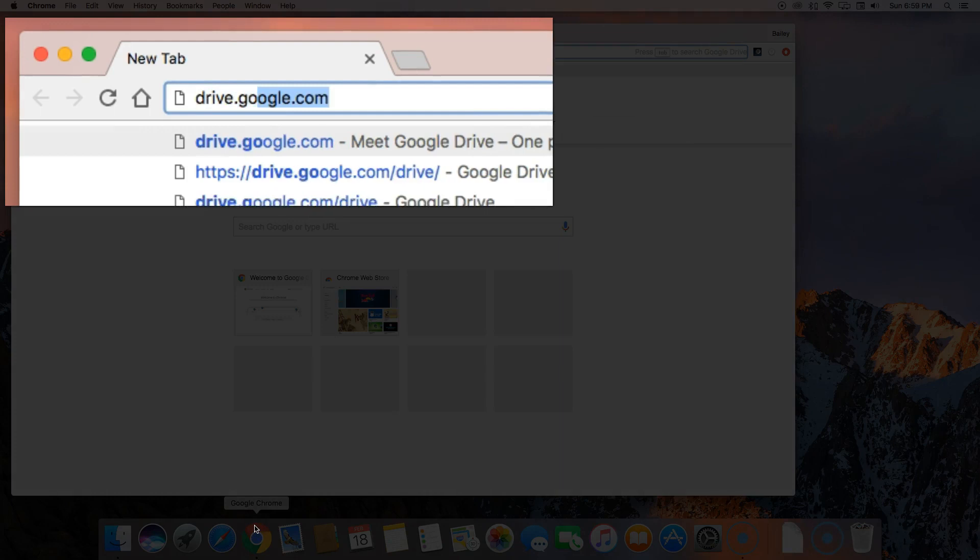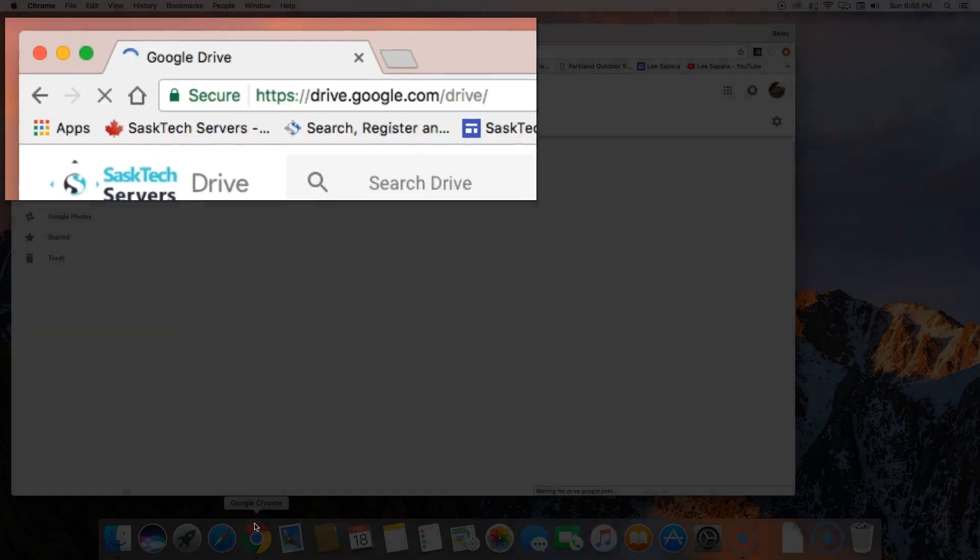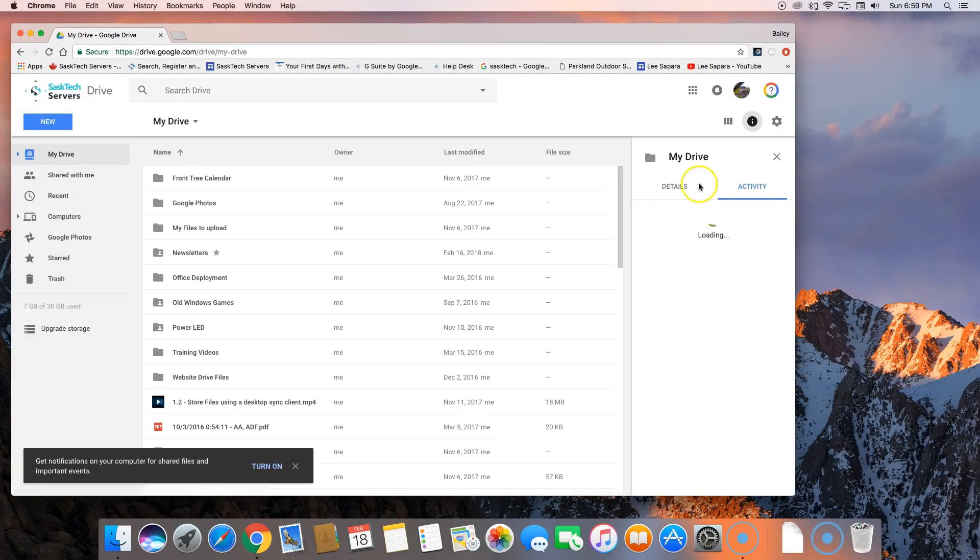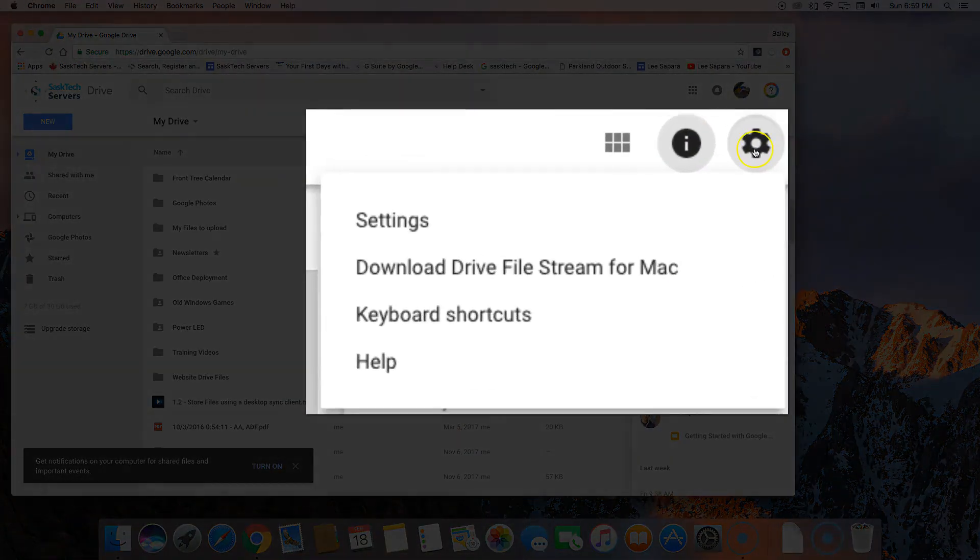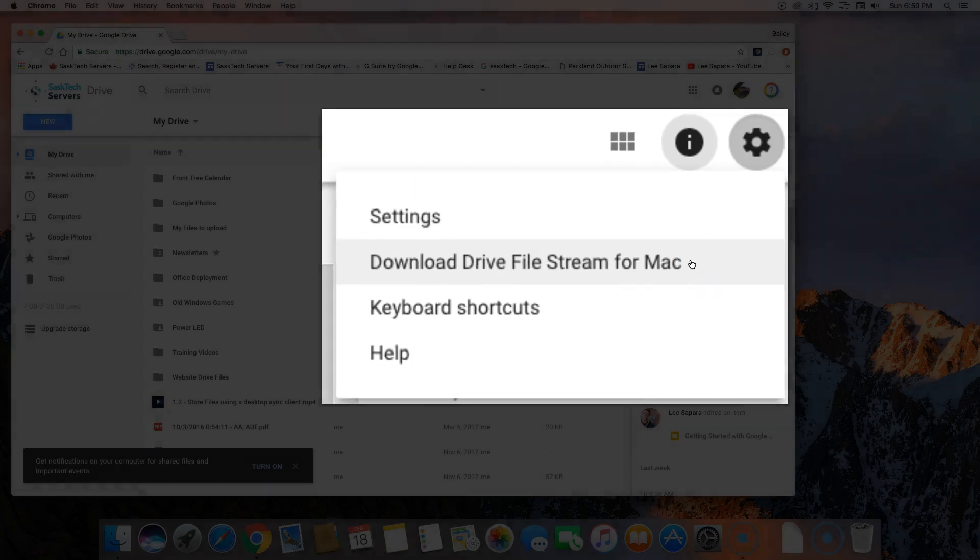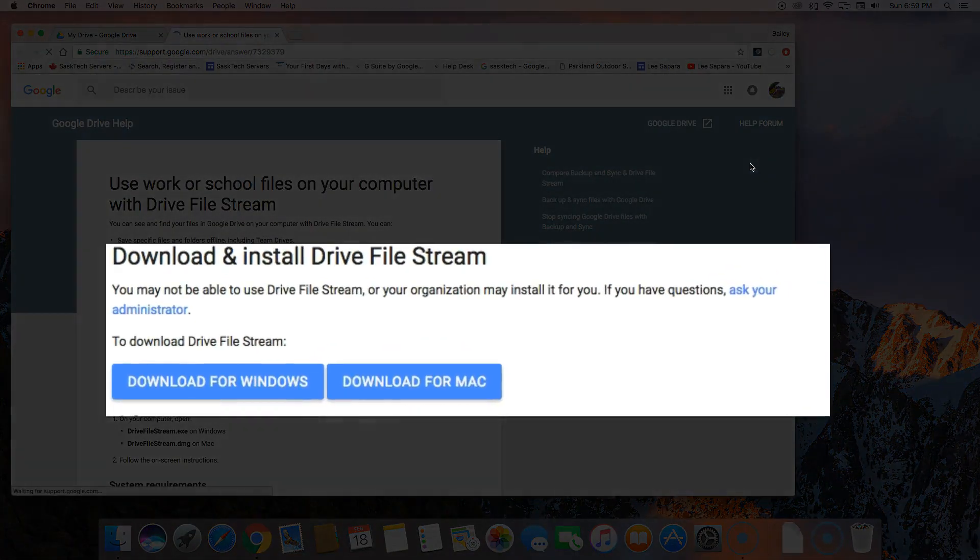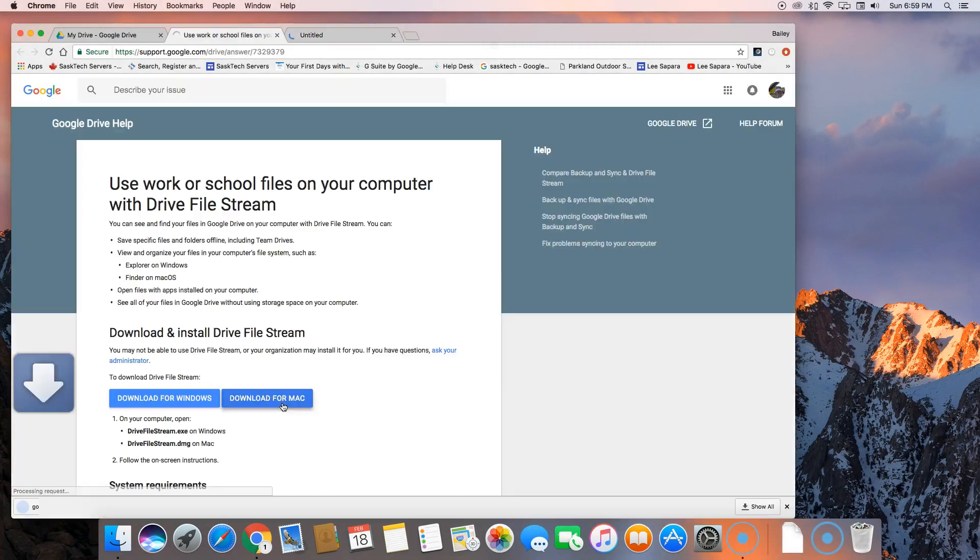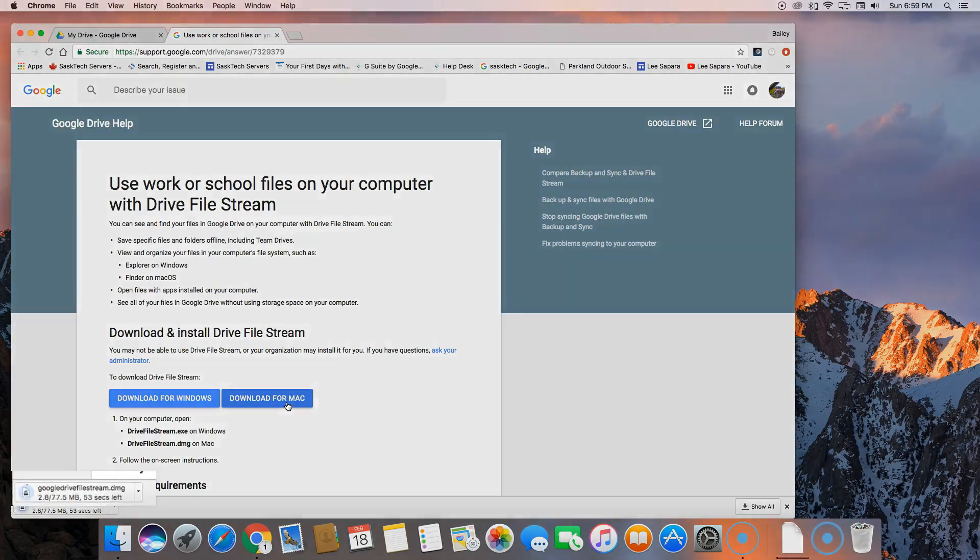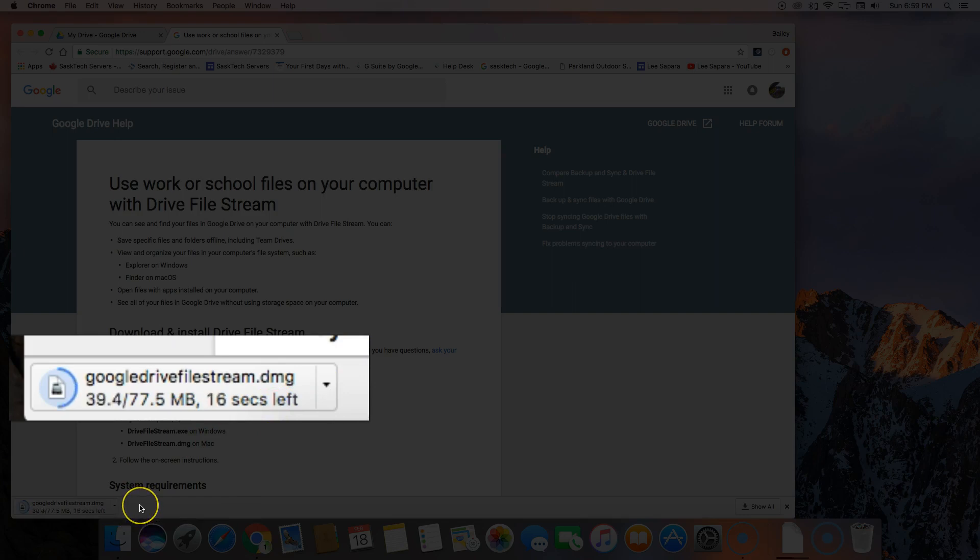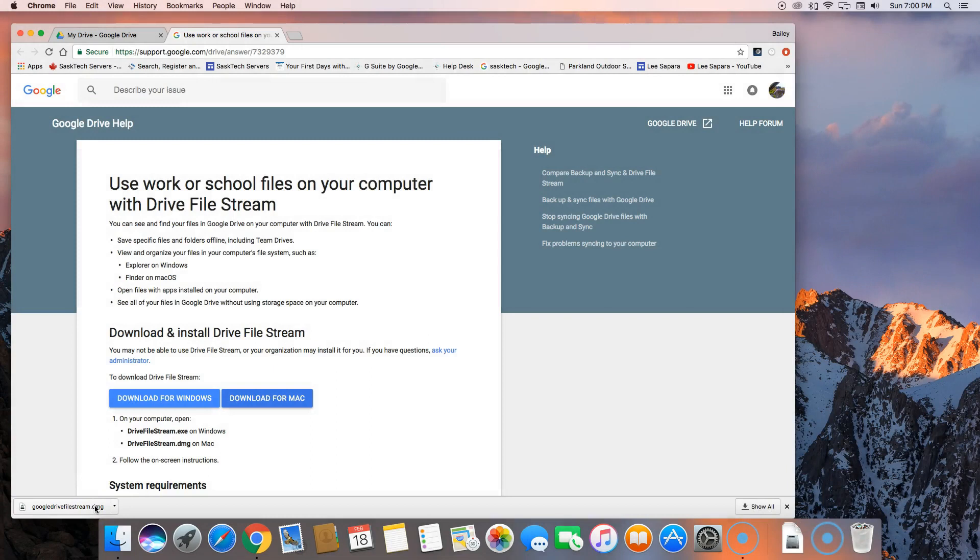To download File Stream from your G Suite account, go to drive.google.com in any web browser. Click the gear on the top right and select download Drive File Stream for Mac. You'll get to this support article, and because I'm on the Mac, I'll select download for Mac. Wait for the DMG file to finish downloading and then click it to begin the installer.